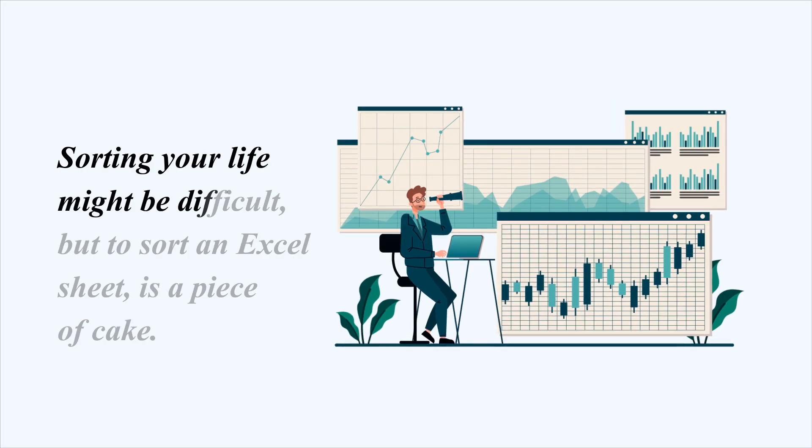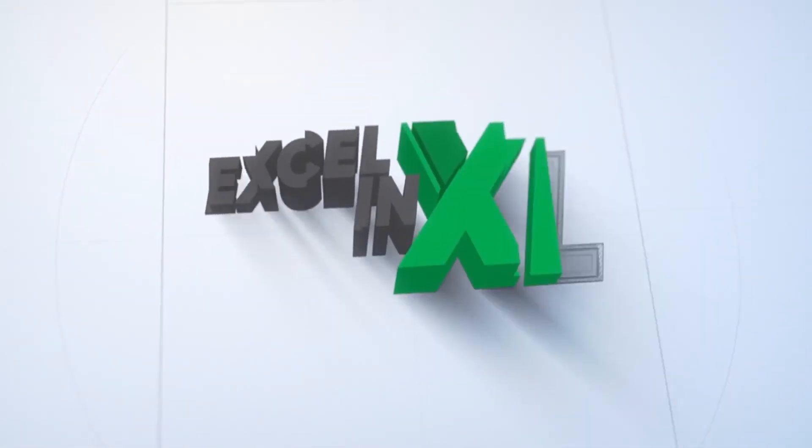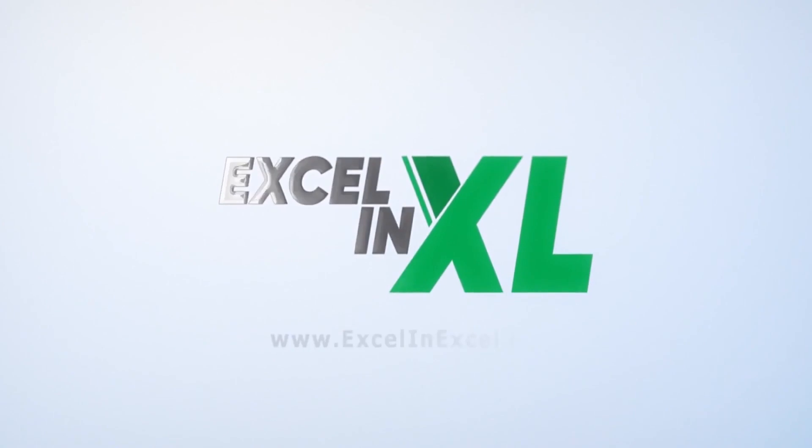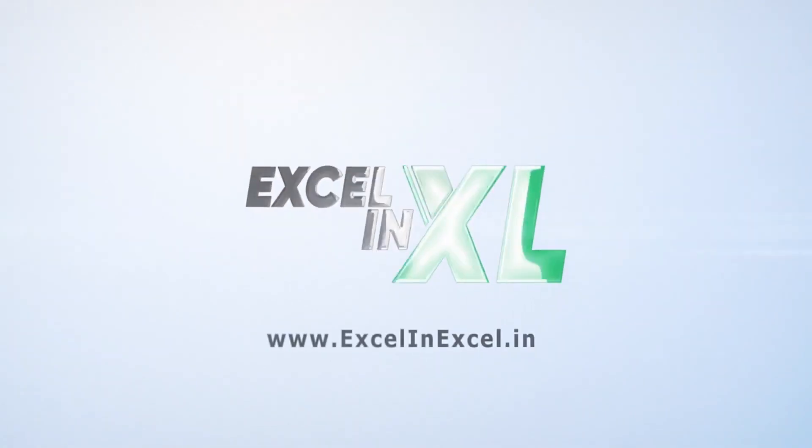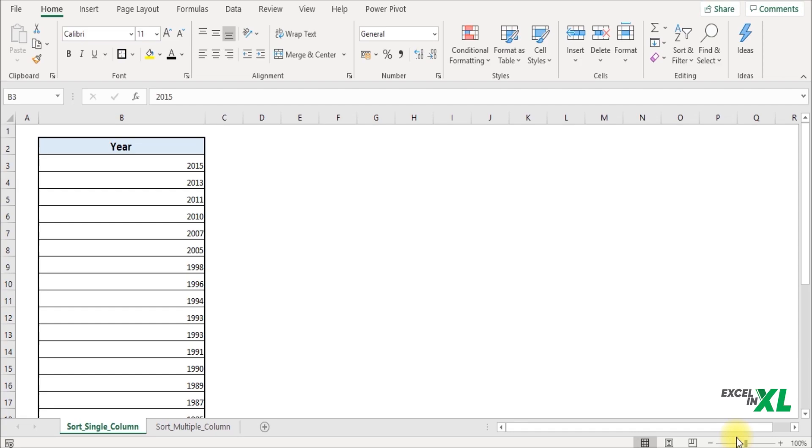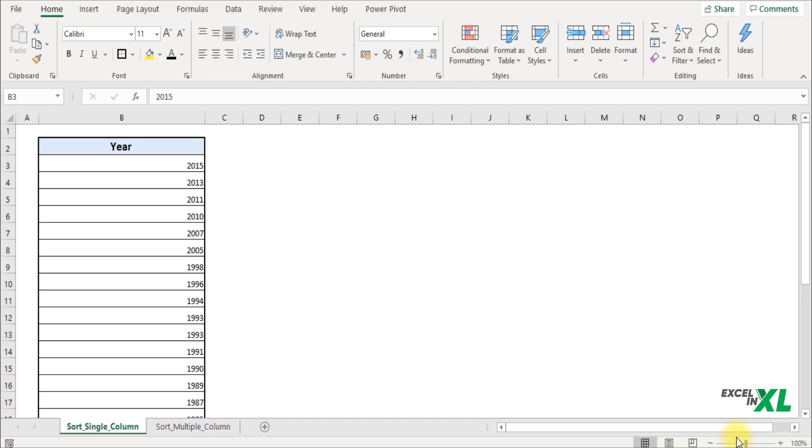Sorting your life might be difficult, but sorting an Excel sheet is a piece of cake. Hello and welcome to Excel in Excel. In this video, we're going to learn how to sort your data in Excel. So let's get started.